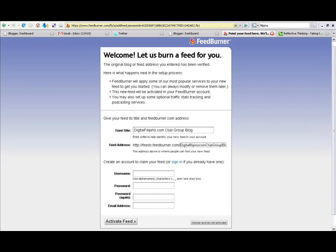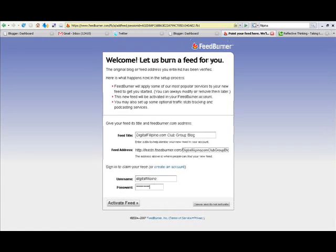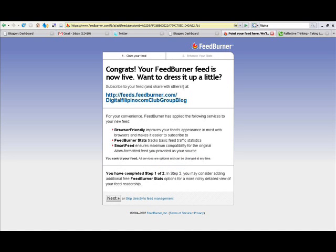It then gives me a basic configuration screen showing the blog name, blog URL, and FeedBurner URL. If I'm happy with that, I can proceed. If you don't have an account with FeedBurner yet, you'll need to fill in a username, password, and email address. But since I already have an account, I can just log in to activate my FeedBurner. Once done, it gives you a congratulations message confirming your feed is now live, along with your FeedBurner URL, which you need to note down so you can integrate it in Blogger.com.